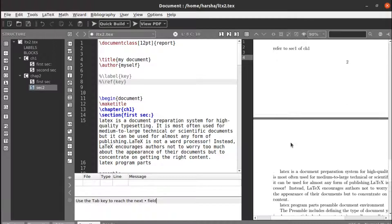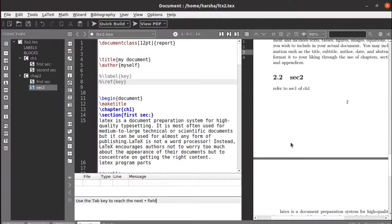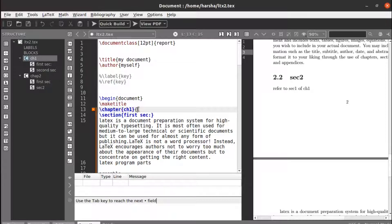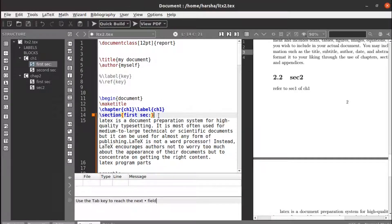Let's go to section one of chapter one and create a label here: \label{ch1}. This is the label I have created for chapter one — 'ch1' is the key for this label.